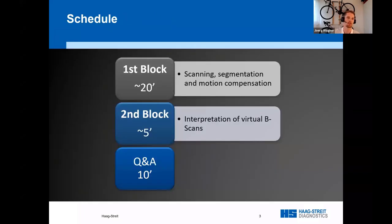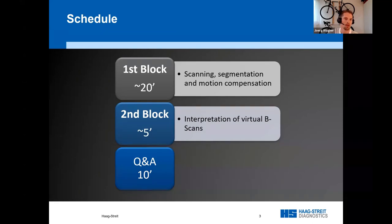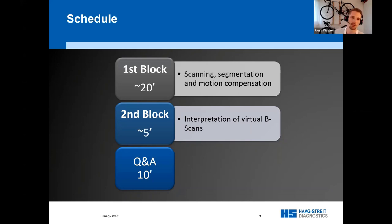I will start with an overview of the pipeline consisting of scanning, segmentation, and motion compensation. You will see that the Mandalay Scan Pattern plays a crucial role for the capabilities of the iSTAR. Then I will elaborate on the interpretation of so-called virtual B-scans. At the end, there will be some time for questions.